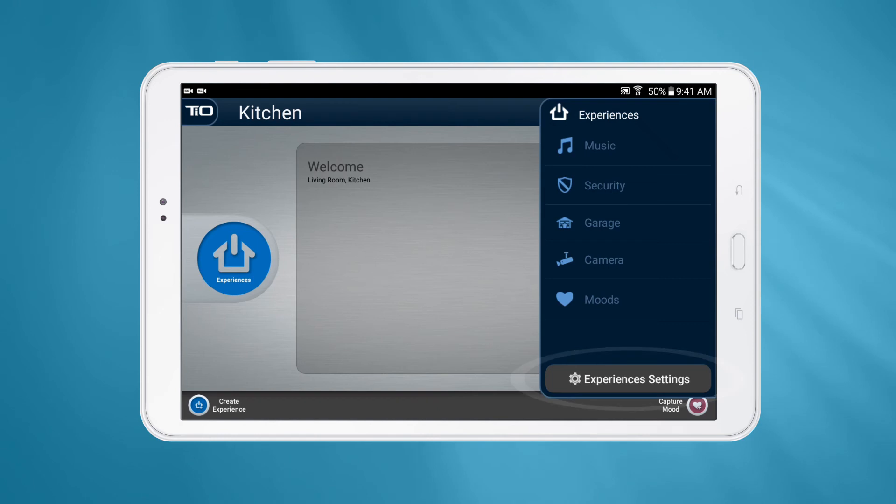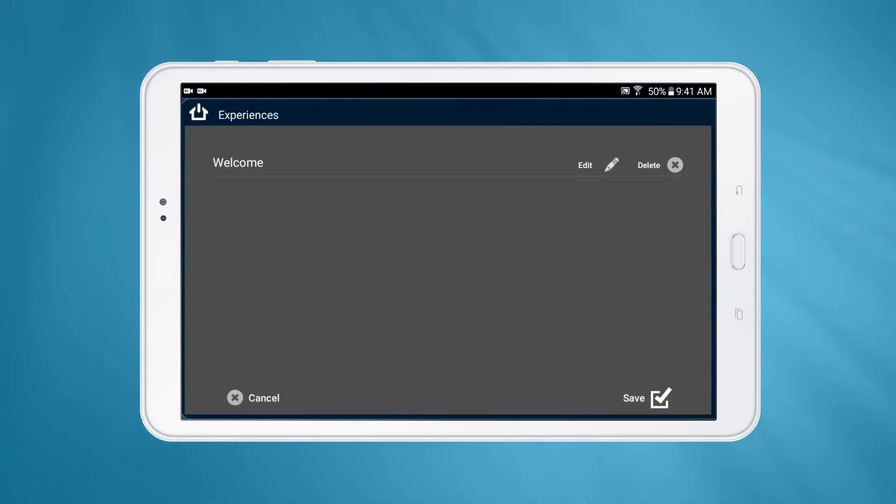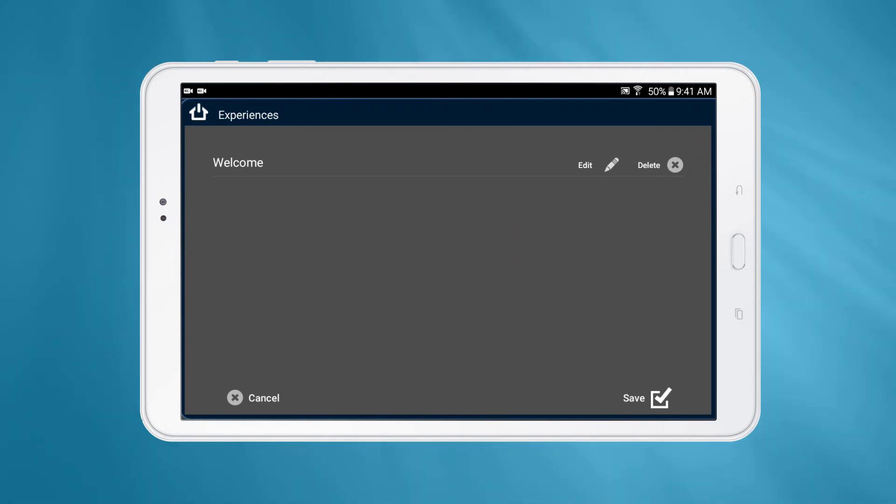On Android, start by navigating to the Experience Settings page. You can edit an experience by clicking the pencil icon and you can delete an experience by clicking the X icon.